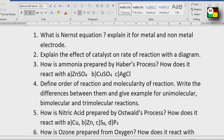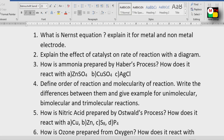Fourth question: How is nitric acid prepared by Oswald's Process? How does it react with Cu (Copper), Zn (Zinc), S8 (Sulphur), and P4 (Phosphorus)? This can come as a 2-mark, 4-mark, or 8-mark question.